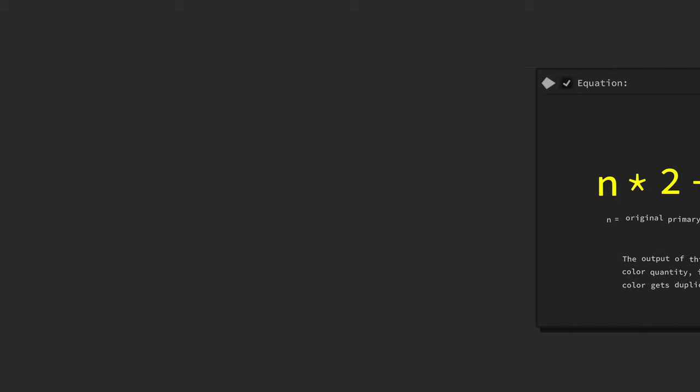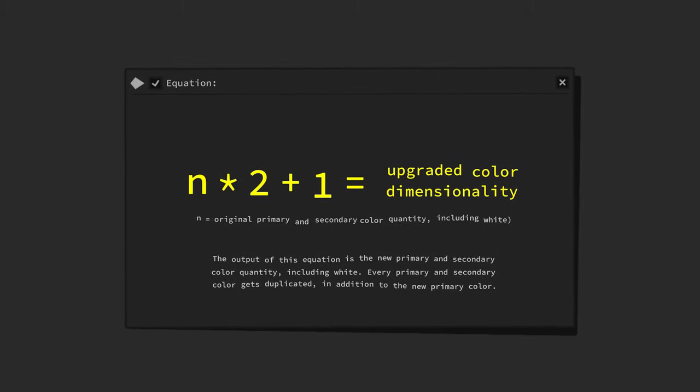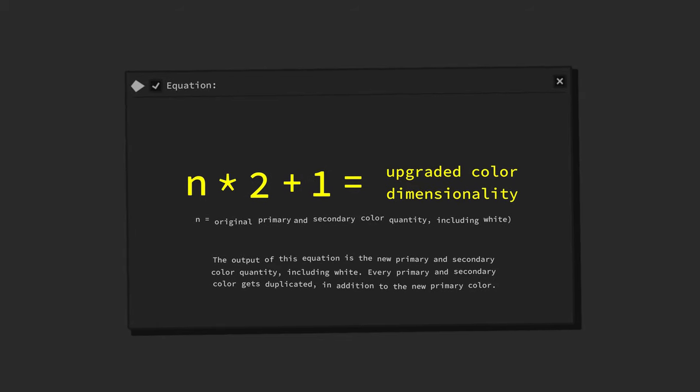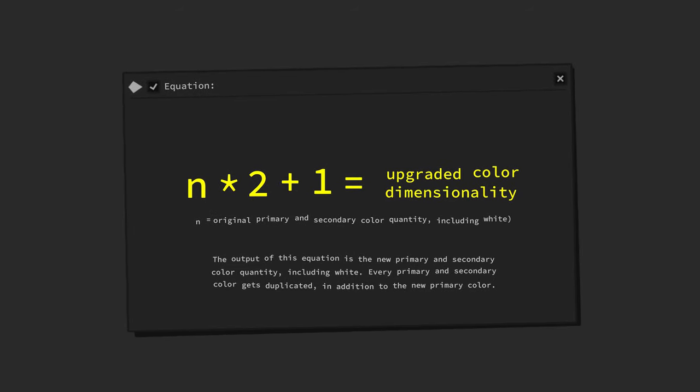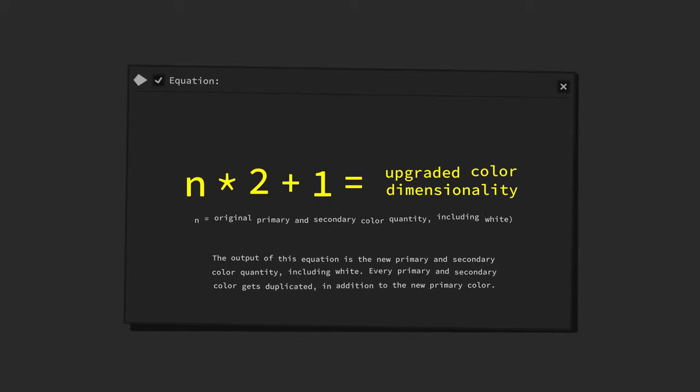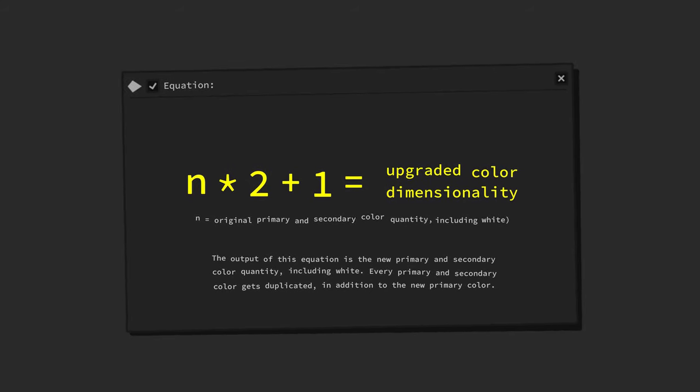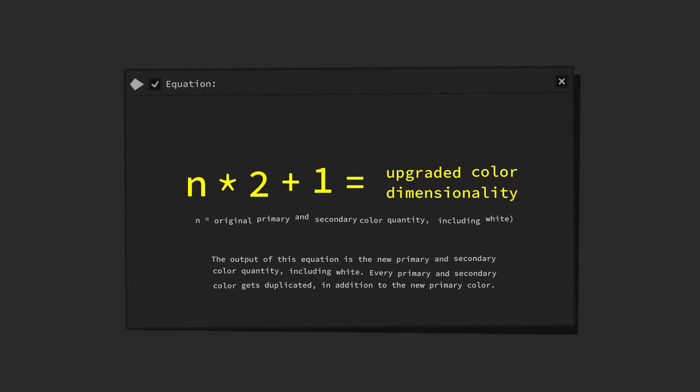The corresponding equation reads as follows. N, this is the original primary plus secondary color quantity, times two plus one, equals the upgraded color dimensionality.